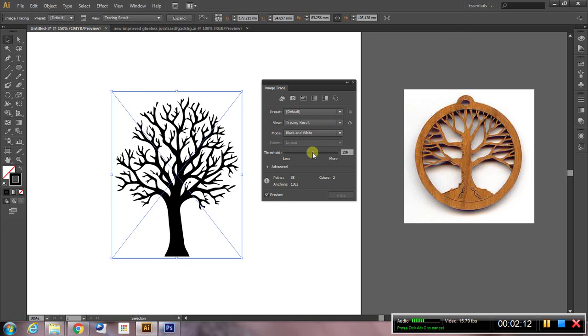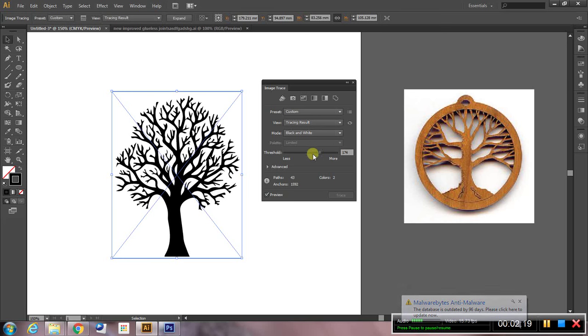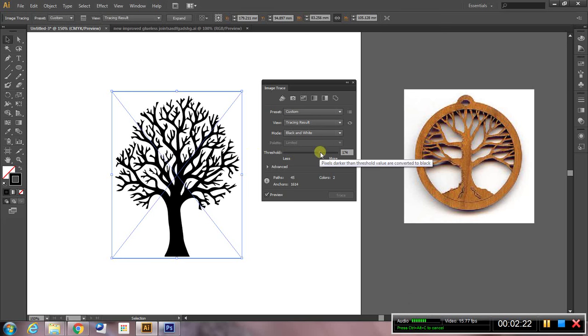And I can turn the threshold up and you'll see that a few more branches appear. So it's increasing the number of branches that are going to be included in the image and I'm happy enough with that.